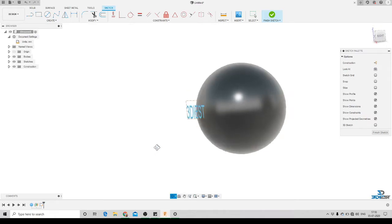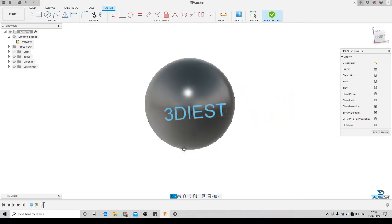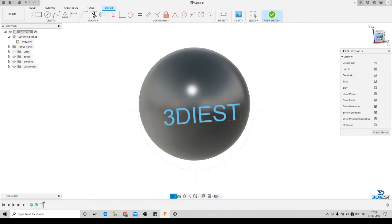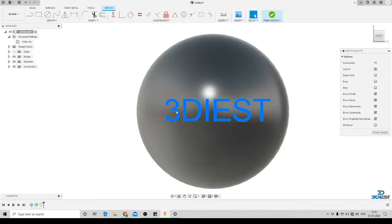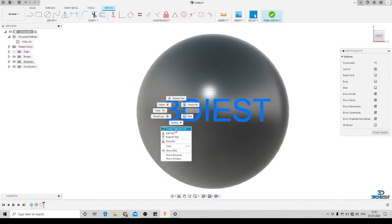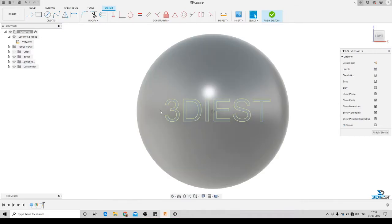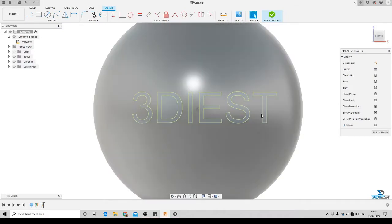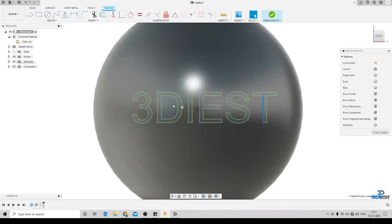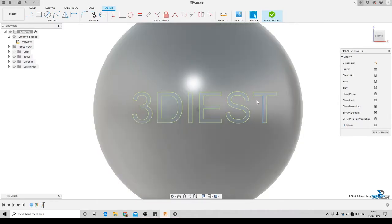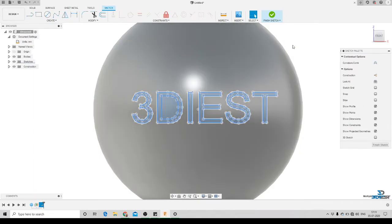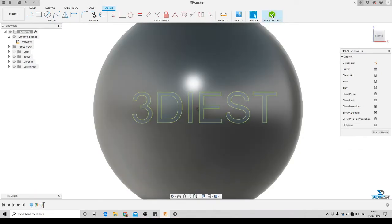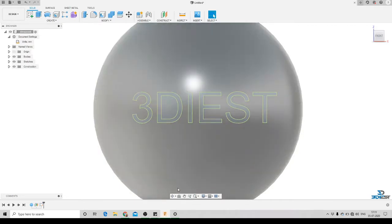We'll go back to the sketch — the sketch environment is still active. We'll click on the text, right-click, and select 'Explode Text'. The instant you click Explode Text, all your text is converted to lines and arcs. Here you can see all my text has been converted. Now we are ready to click Finish Sketch.